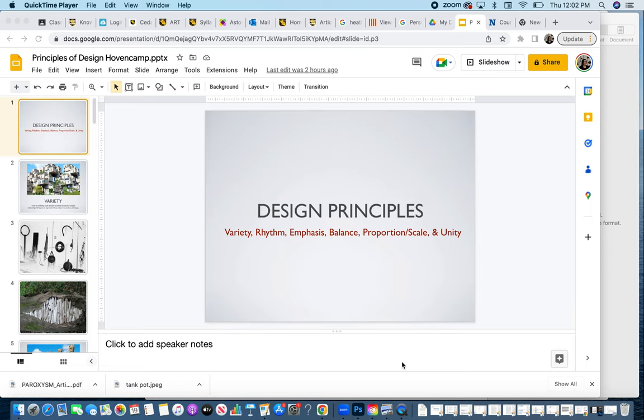This is the lecture for the design principles. Today we're going to cover variety, rhythm, emphasis, balance, proportion, scale, and unity.